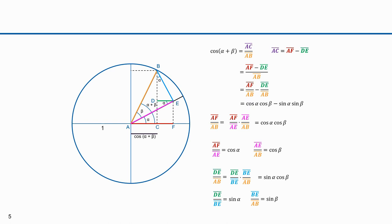AF over AB is cosine alpha times cosine beta. DE over AB is sine alpha times sine beta. This is the trigonometric identity for the cosine of the sum of two angles: cosine of alpha plus beta equals cosine alpha times cosine beta minus sine alpha times sine beta.